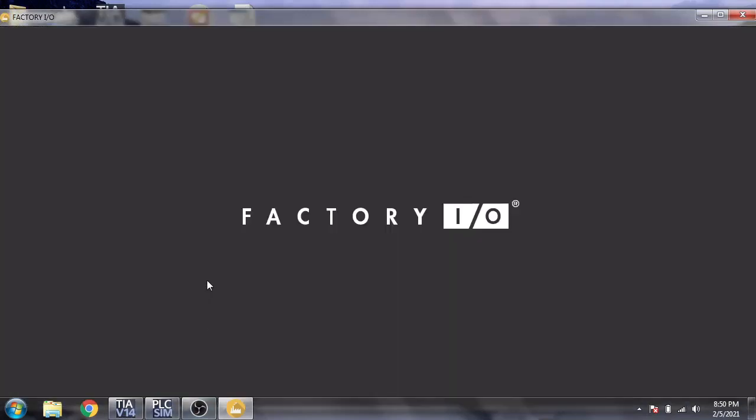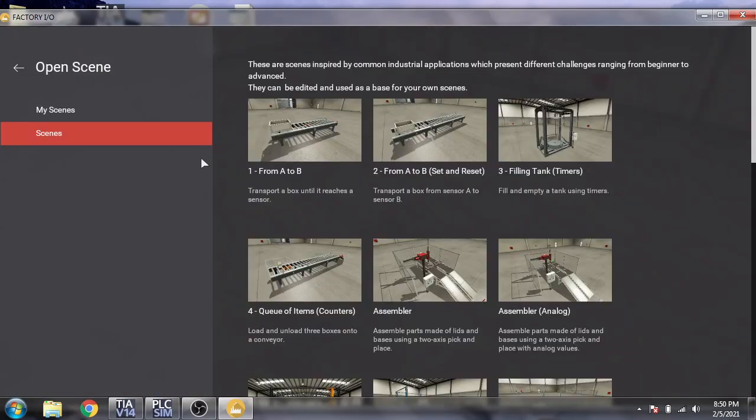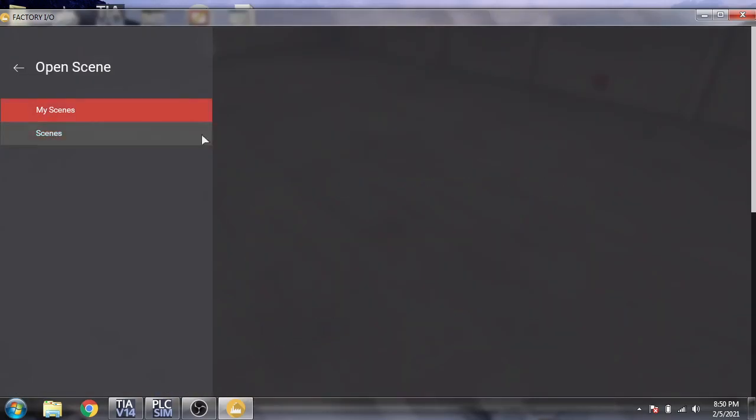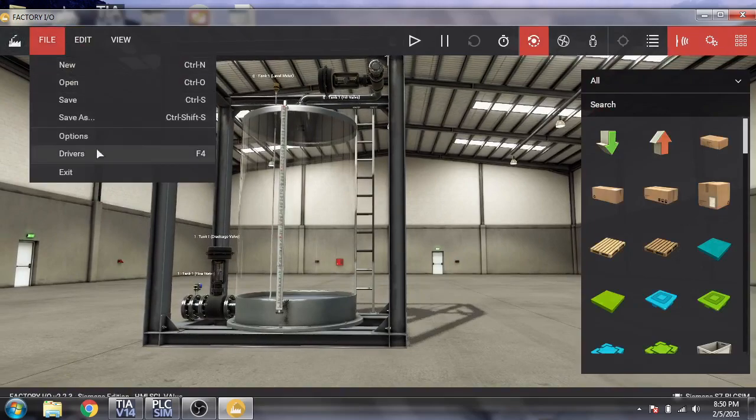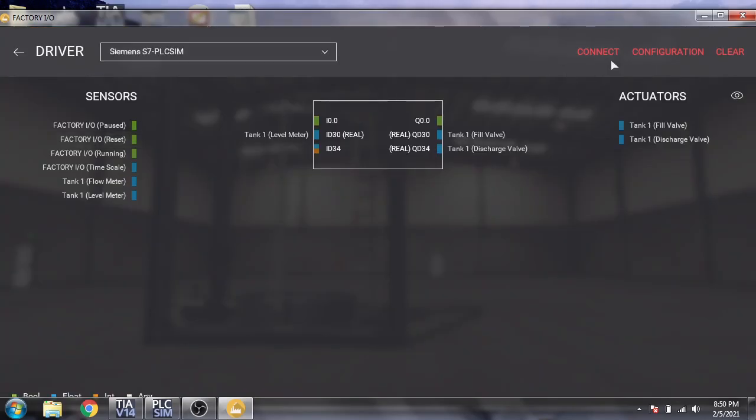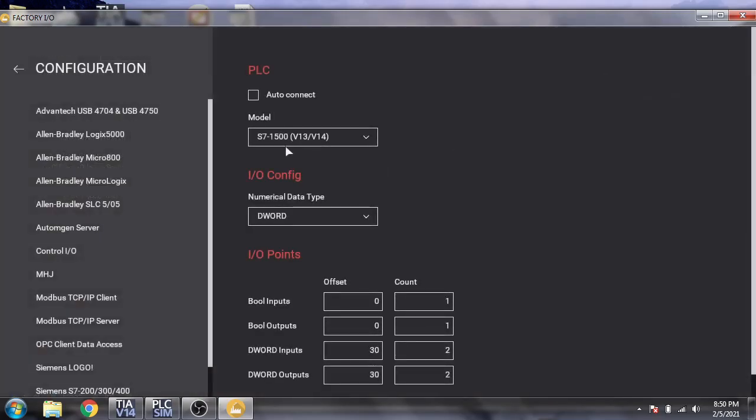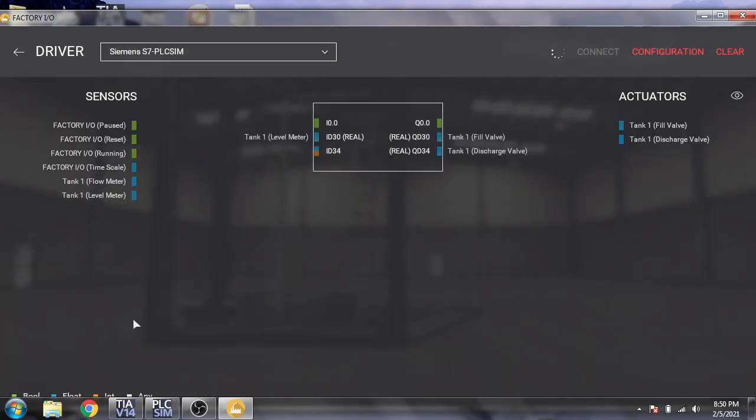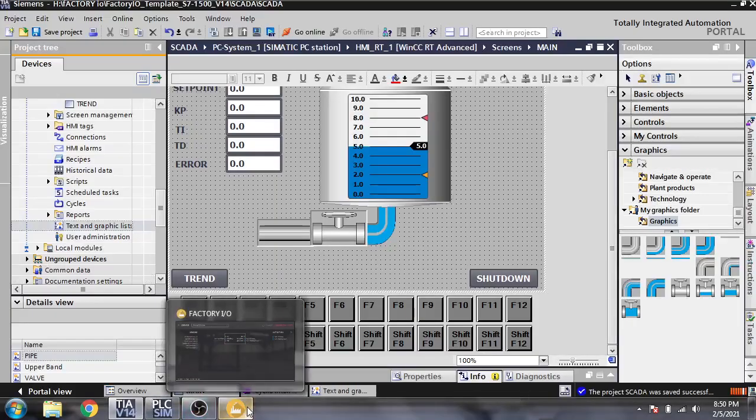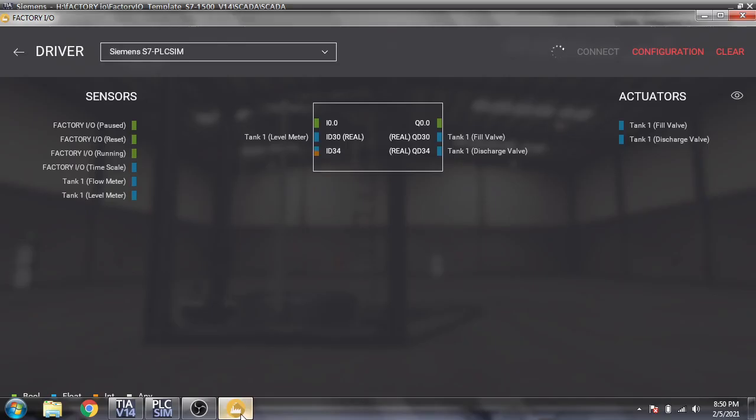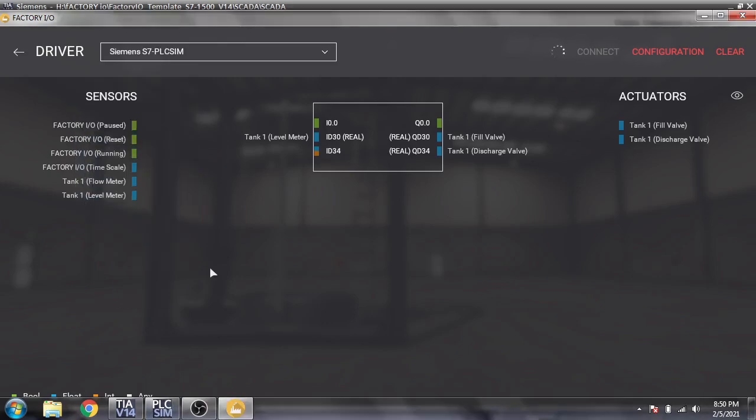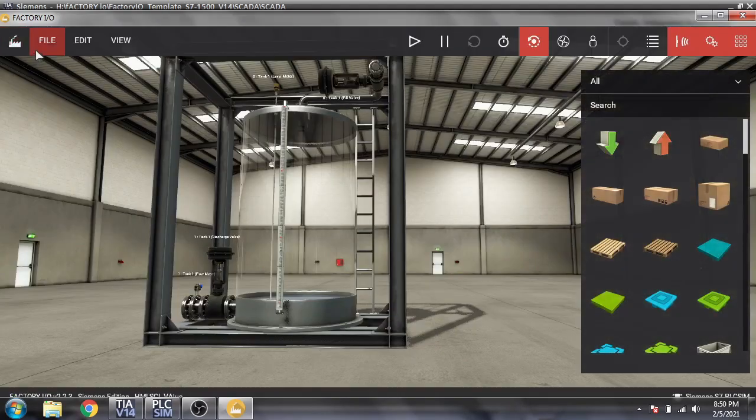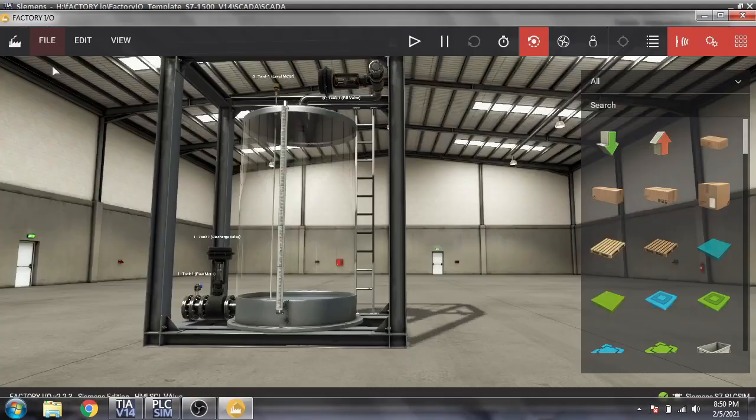I need to connect. The driver is all good, everything is good. Now I am going to connect. Integration is good. PLC system is now running. It is now connected.